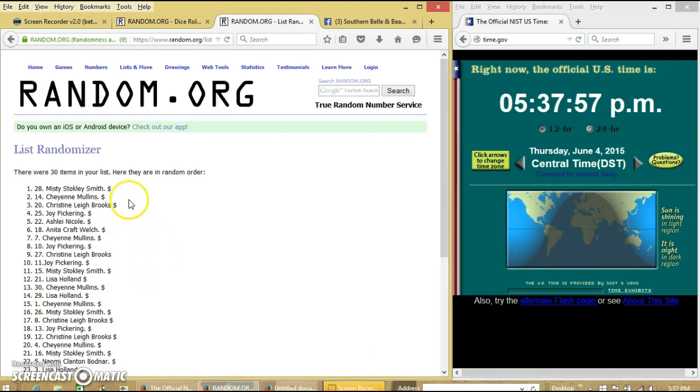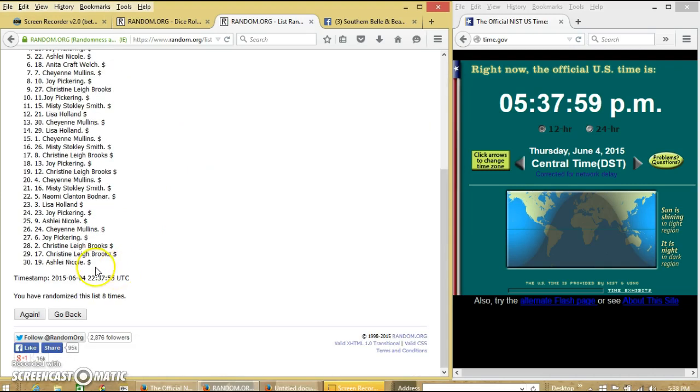After the 8th time, we have Nifty on top and Ashley on the bottom. We've randomized 8 times.